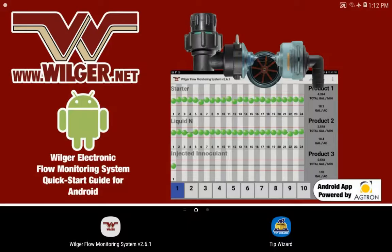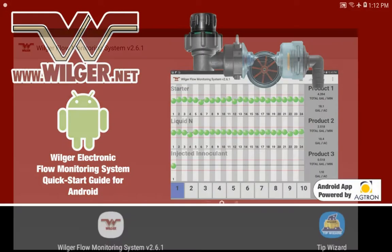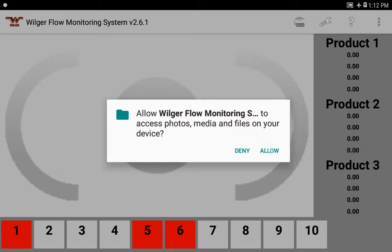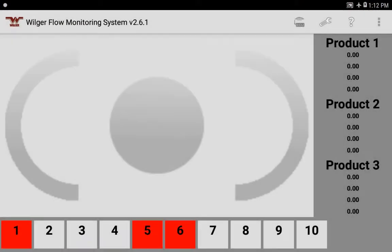We'll go into the Wilger flow monitoring system app and allow the permissions. Depending on the version of the app, the main screen might look a little different, but typically the settings are going to be very similar or the same.